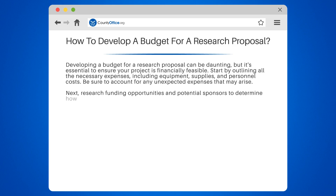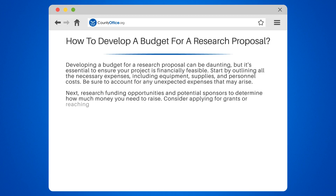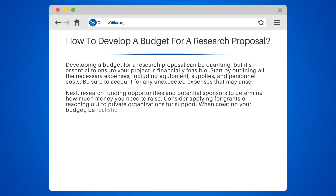Next, research funding opportunities and potential sponsors to determine how much money you need to raise. Consider applying for grants or reaching out to private organizations for support.